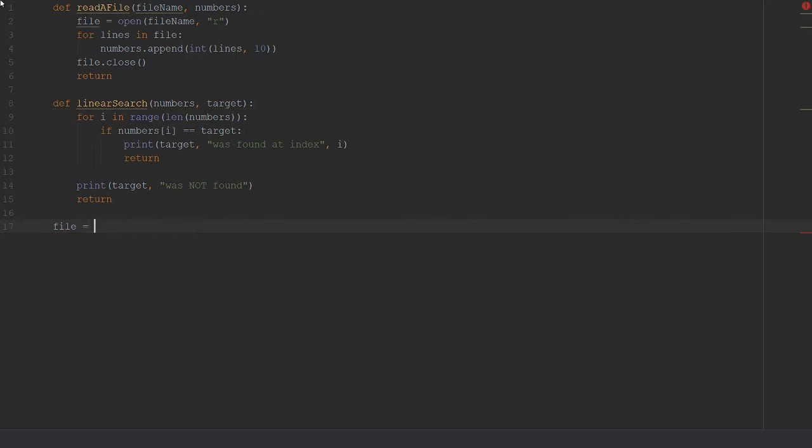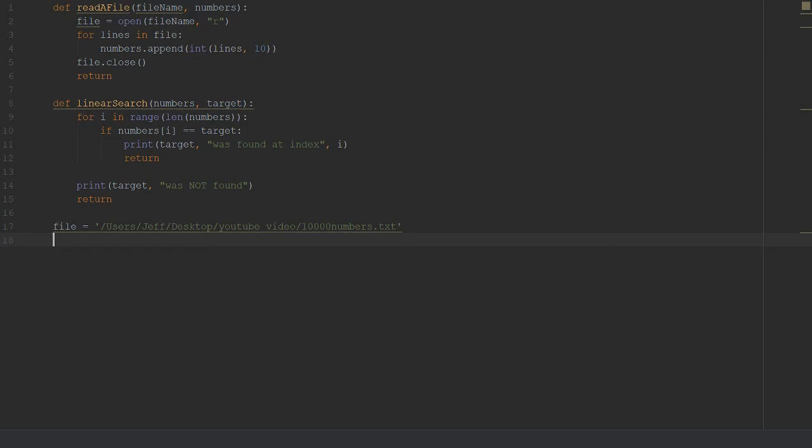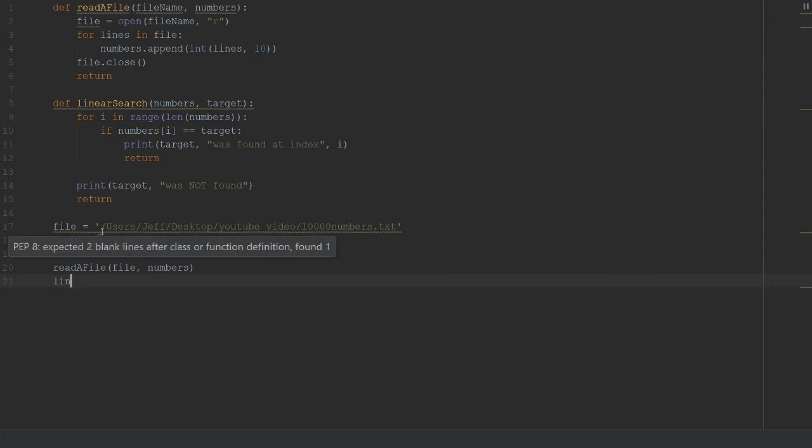Let's jump into our file. I got the path already copied because it's fairly long. There is my 10,000 numbers text file. We need our empty array and then we can just go read a file and pass in the file and pass in numbers.